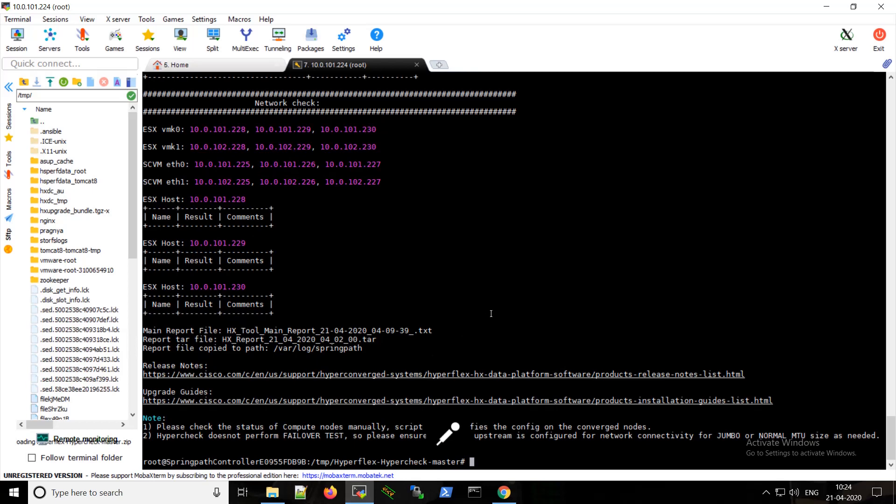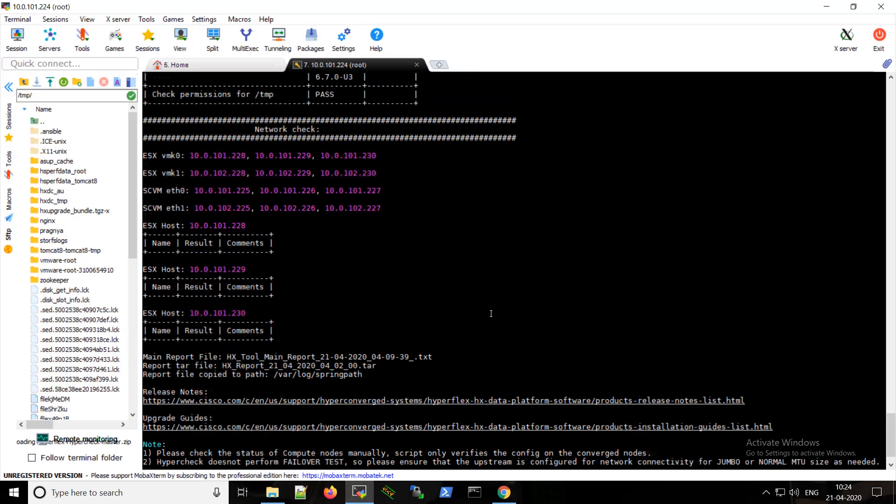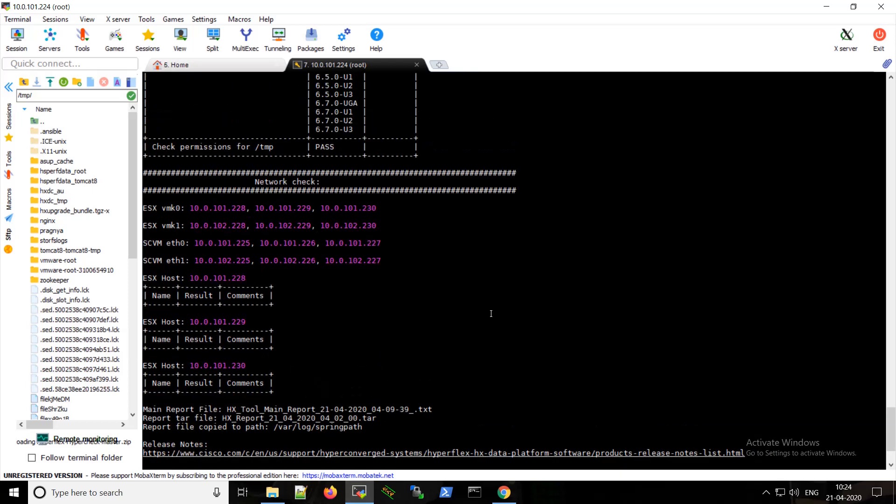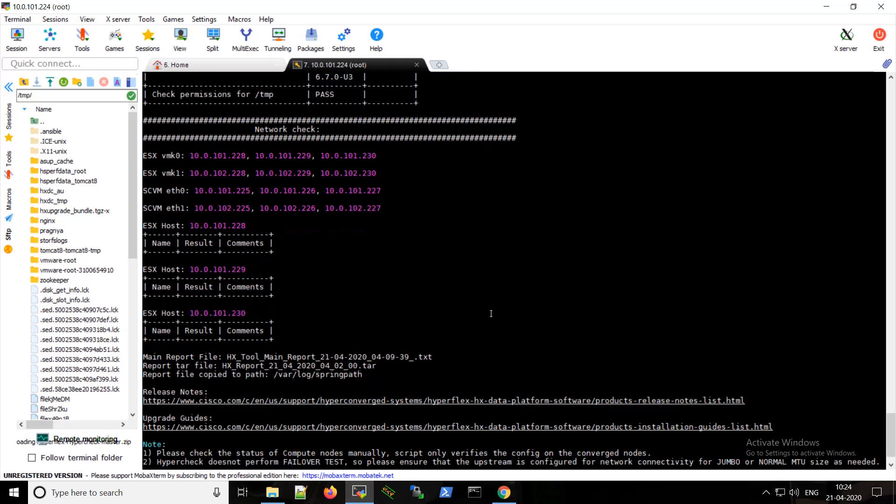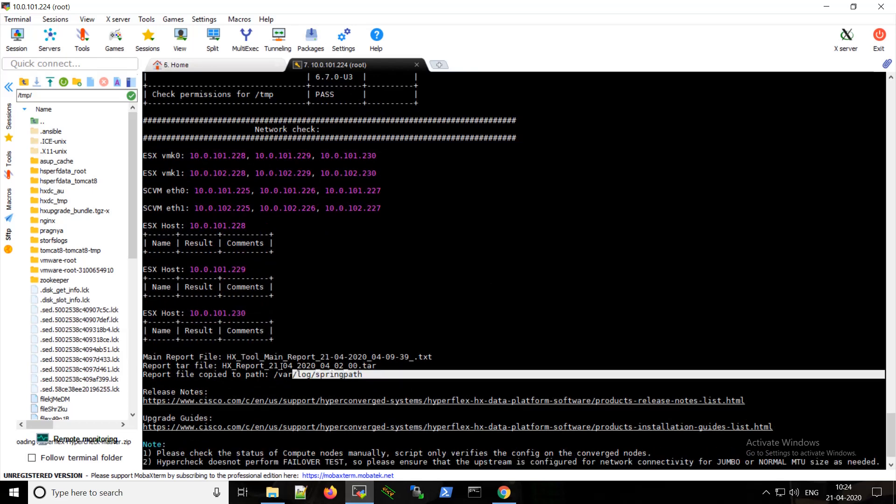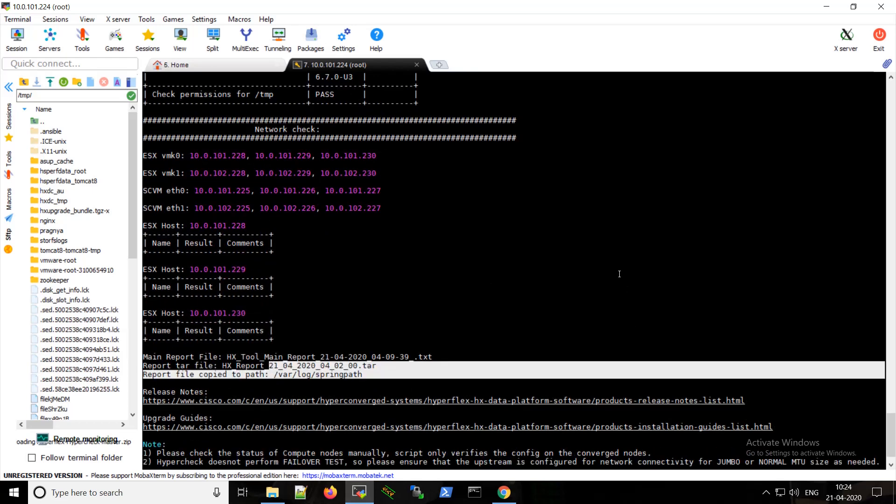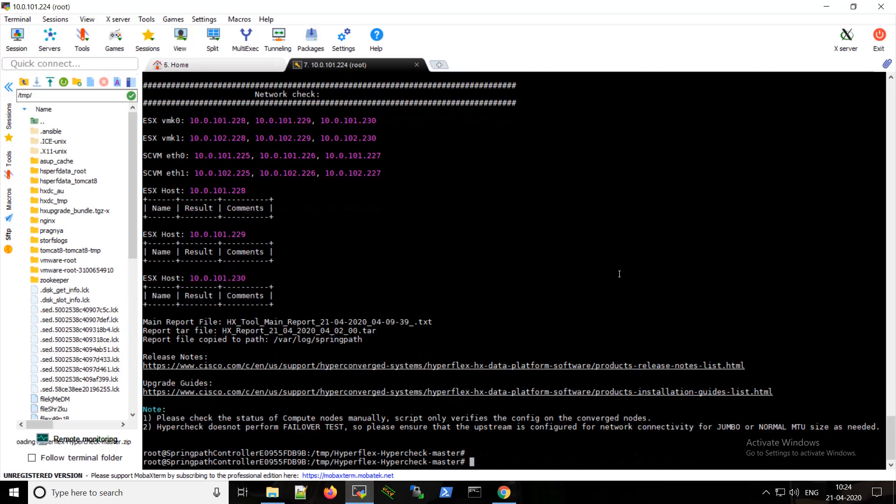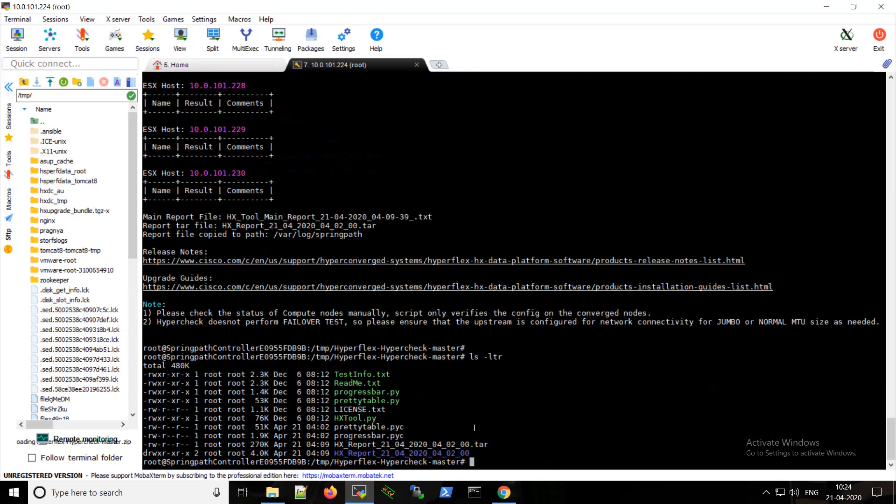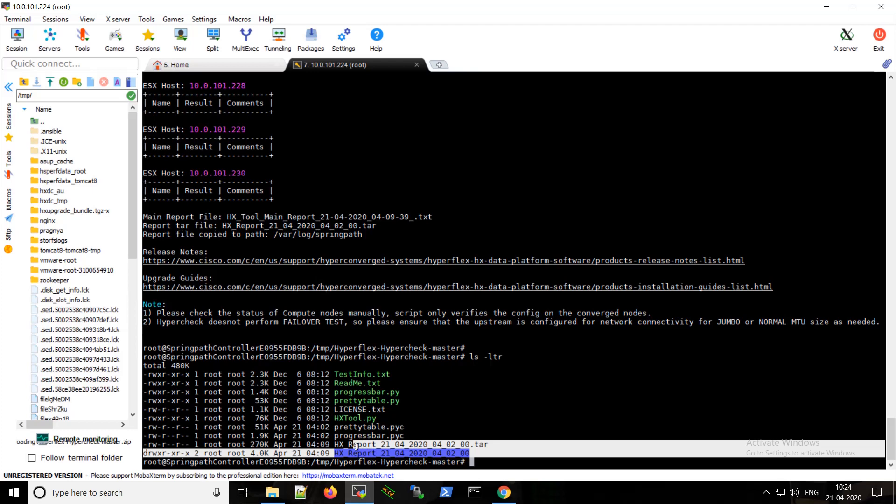We can also have a look at the current files in the directory. So I will show you, hold on. So here are the reports and you can use them for further verification.